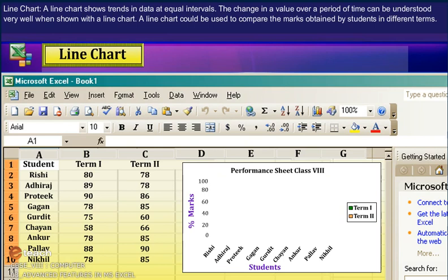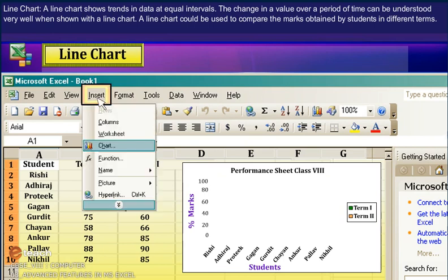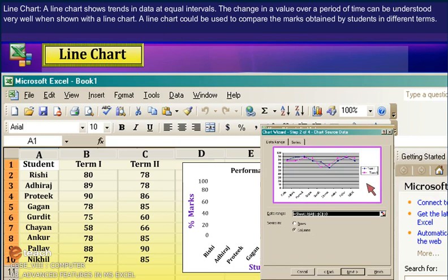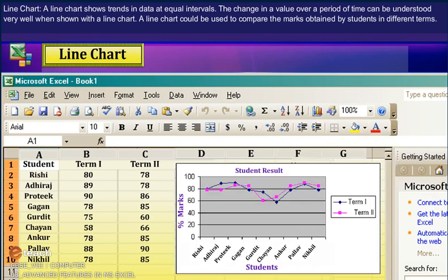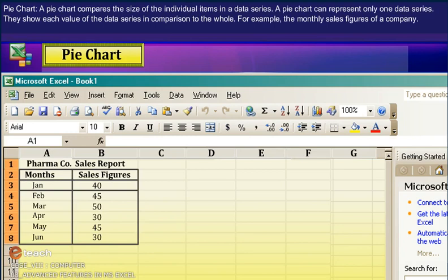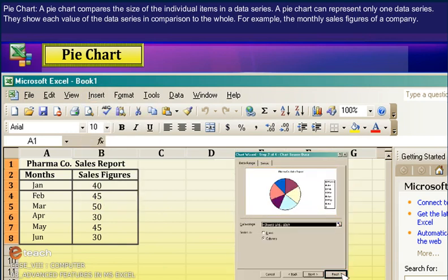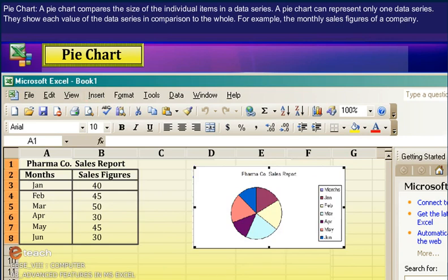Line chart. A line chart shows trends in data at equal intervals. The change in a value over a period of time can be understood very well when shown with a line chart. A line chart could be used to compare the marks obtained by students in different terms. Pie chart. A pie chart compares the size of individual items in a data series. A pie chart can represent only one data series. They show each value of the data series in comparison to the whole — for example, the monthly sales figures of a company.